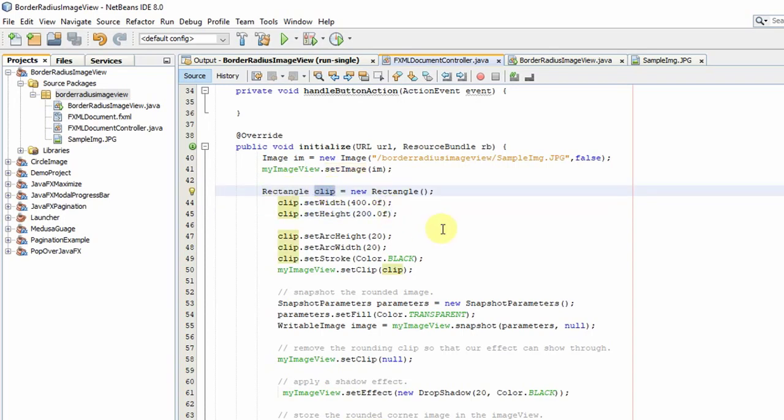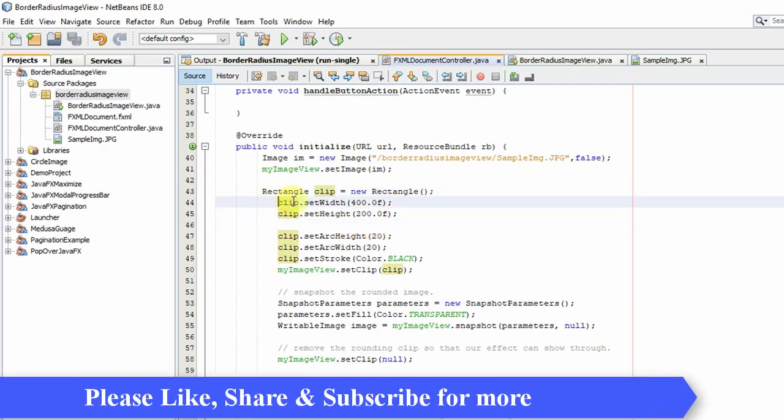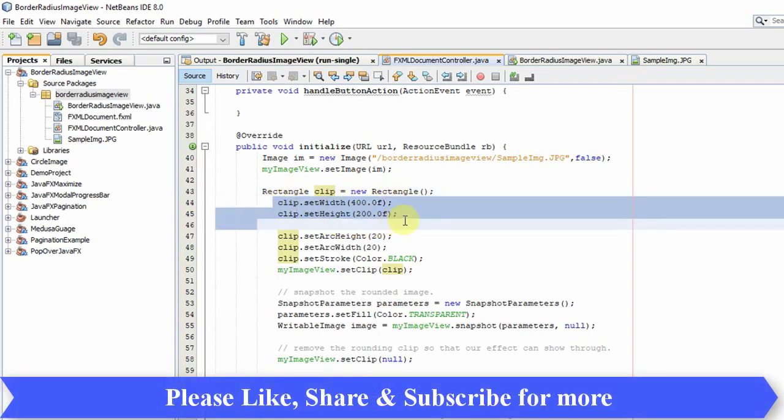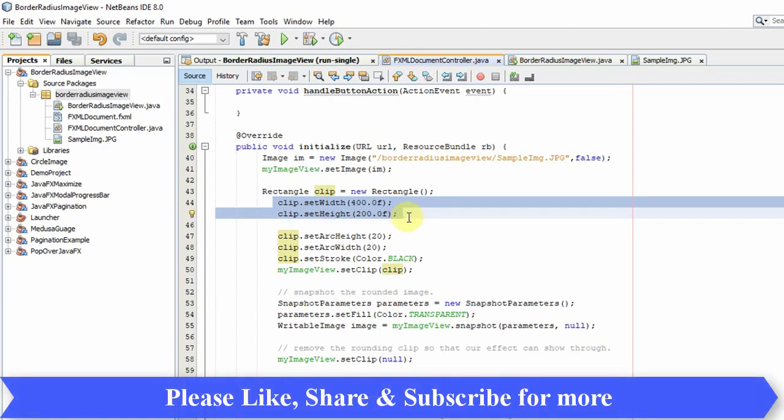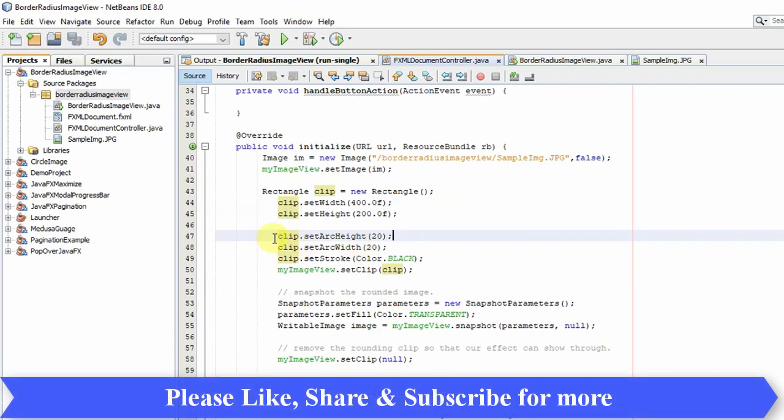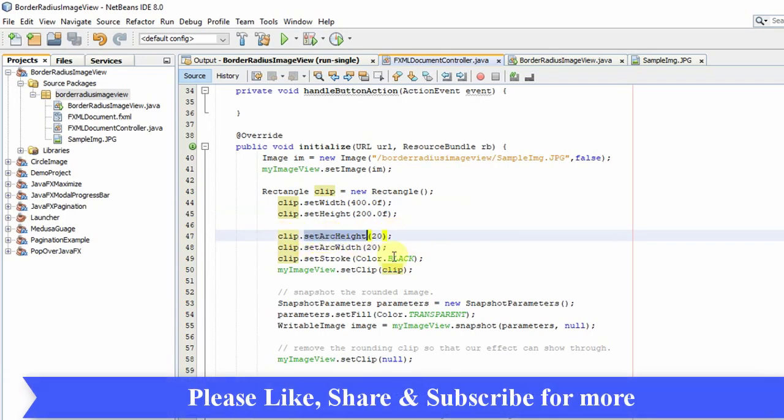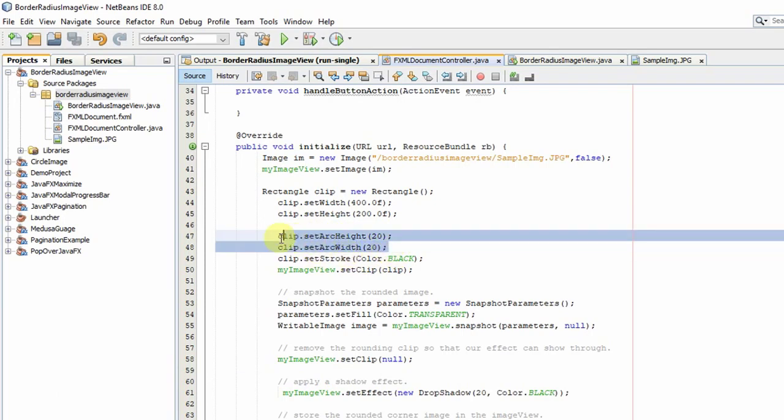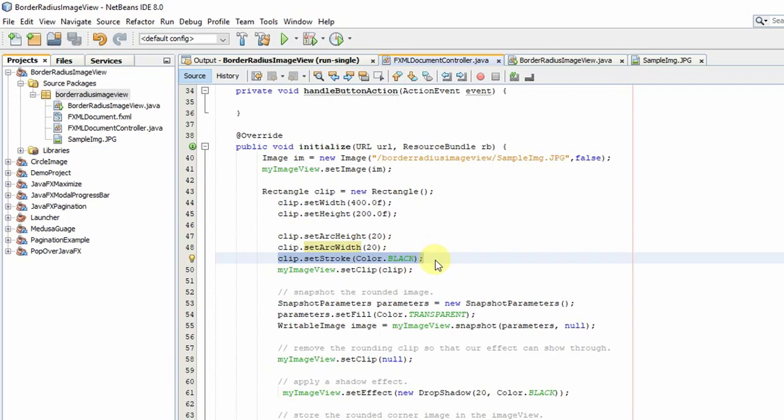I have given the name 'clip'. Here we have to define the width and height of the clip, the area in which you have to display the image. Then for making the rounded corner we have to set these two things: setArcHeight and setArcWidth.